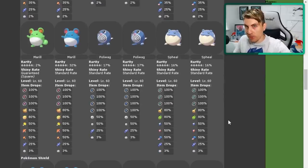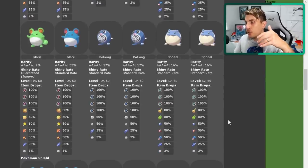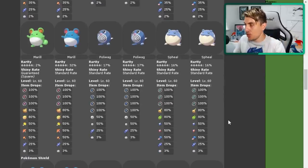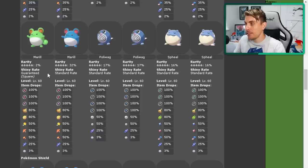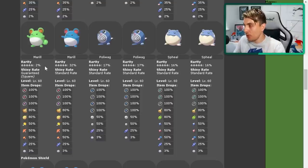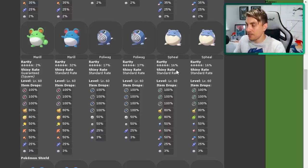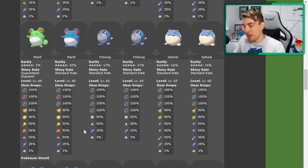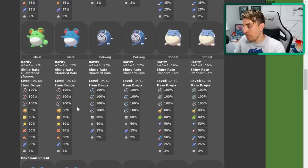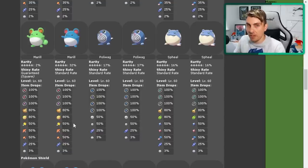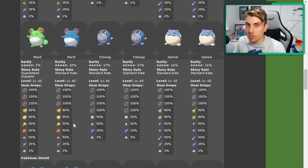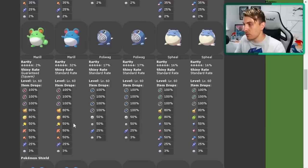And you're going to see that the shiny Marill is only available in five star raids. You can get Poliwag and Spheal as well in these raids. Items, they're going to be kind of generic items. You're going to get TMs, berries and other items, but they're just kind of what you would get normally. So nothing special in the item department.